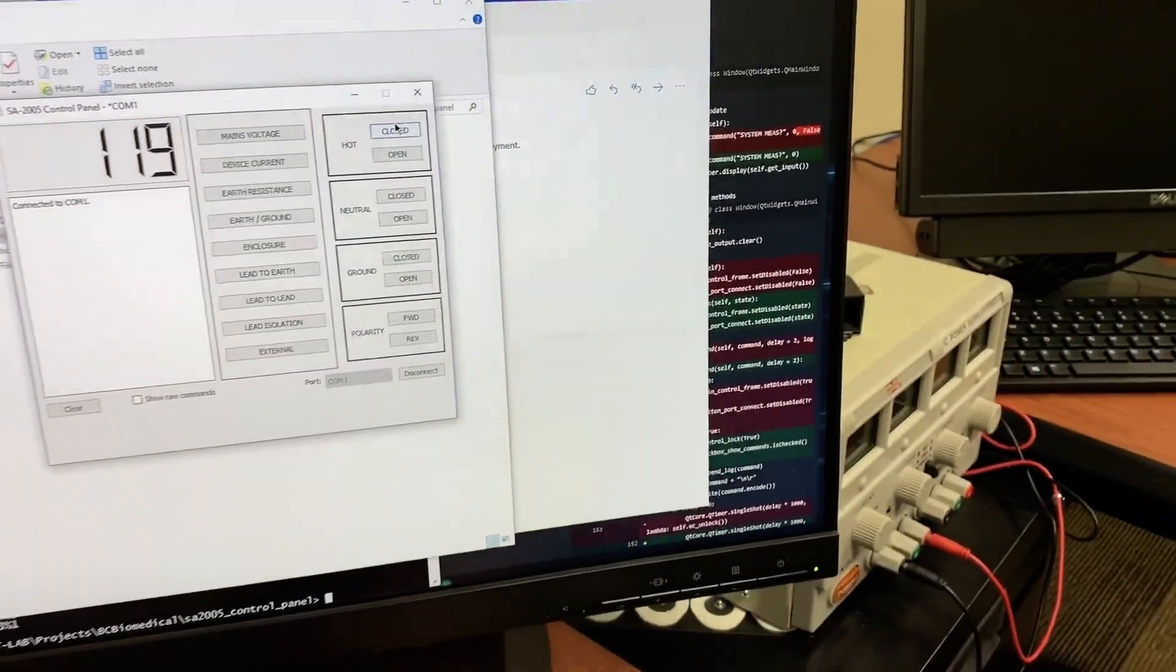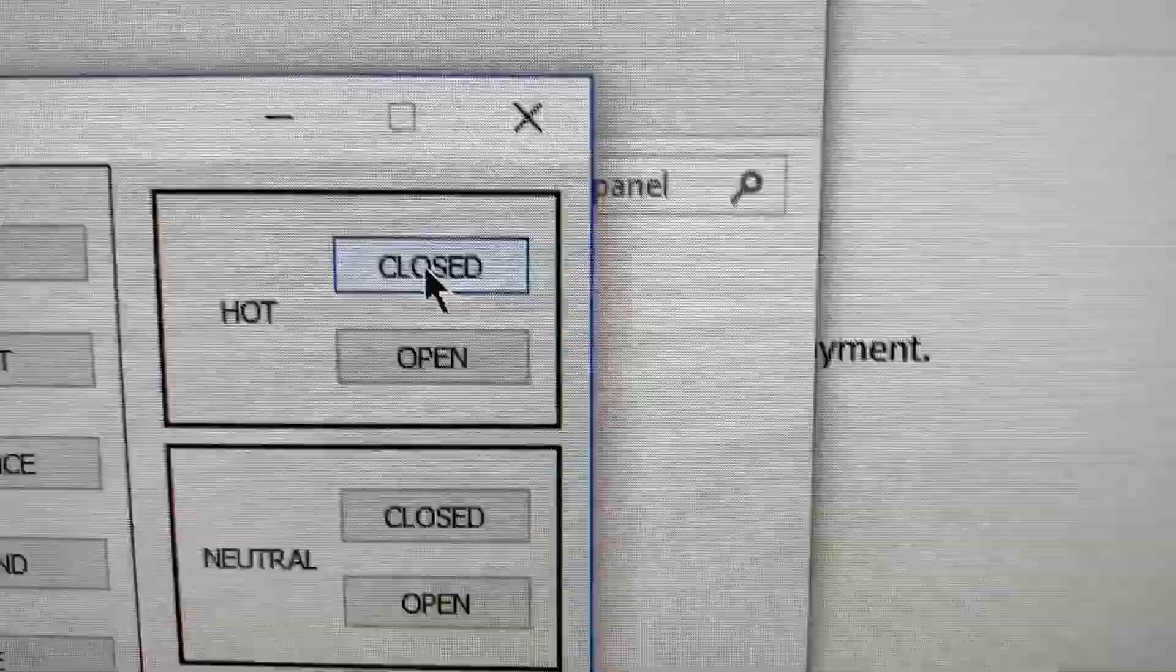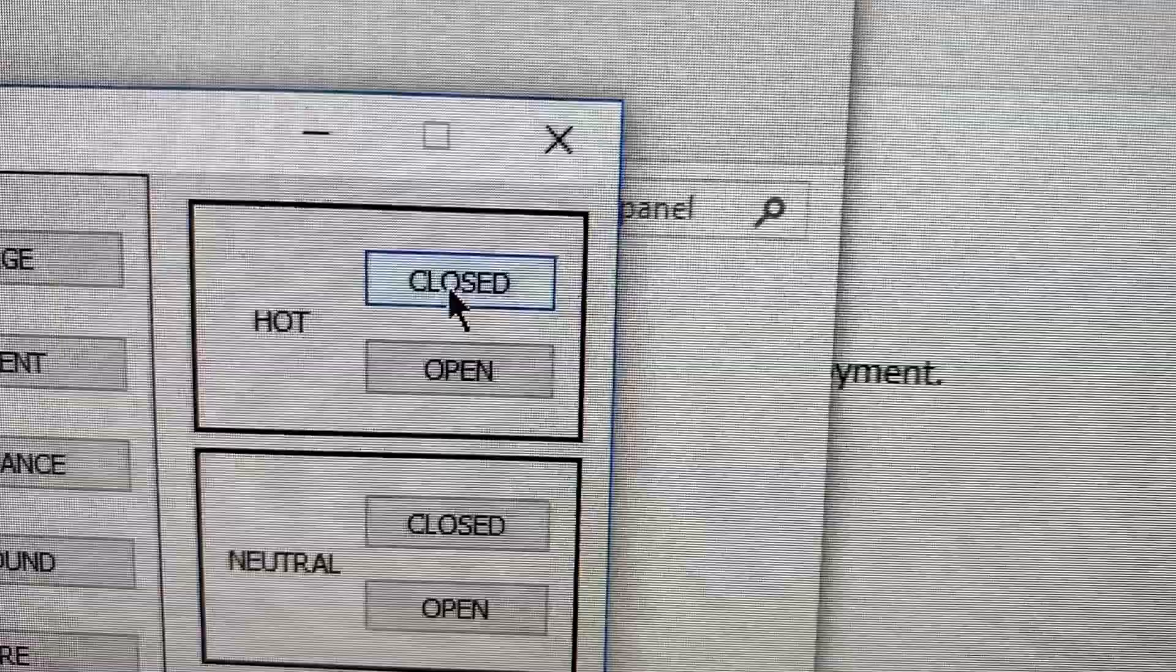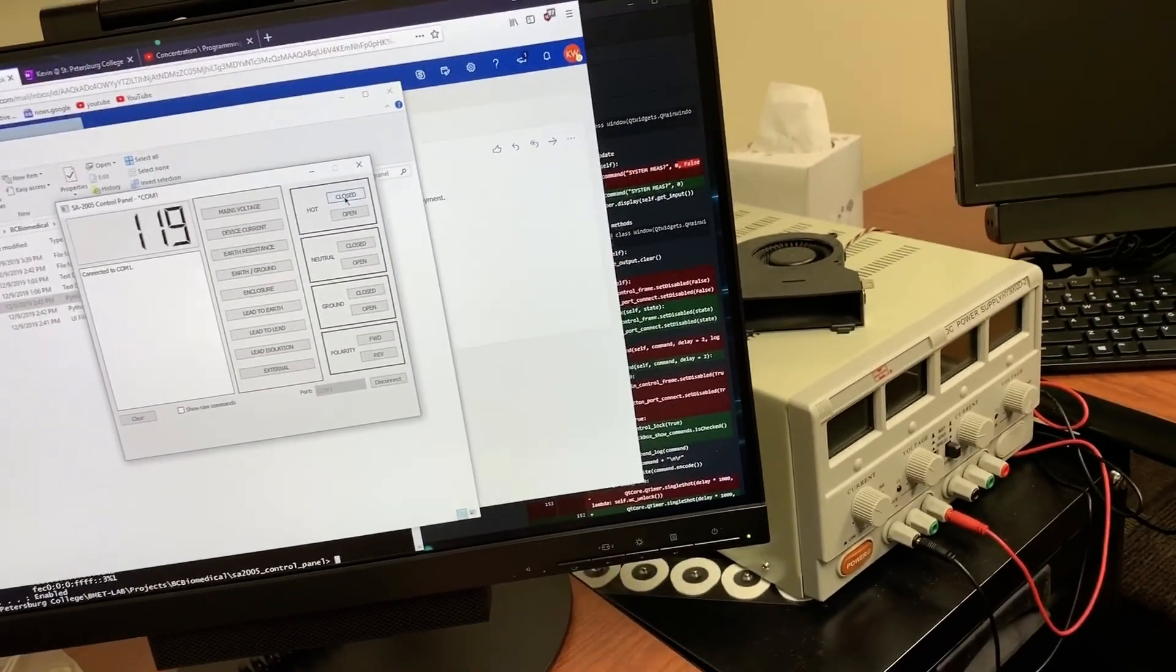And by using the right hand controls, I can control power flow for the hot, neutral, ground, and I can also change the polarity.